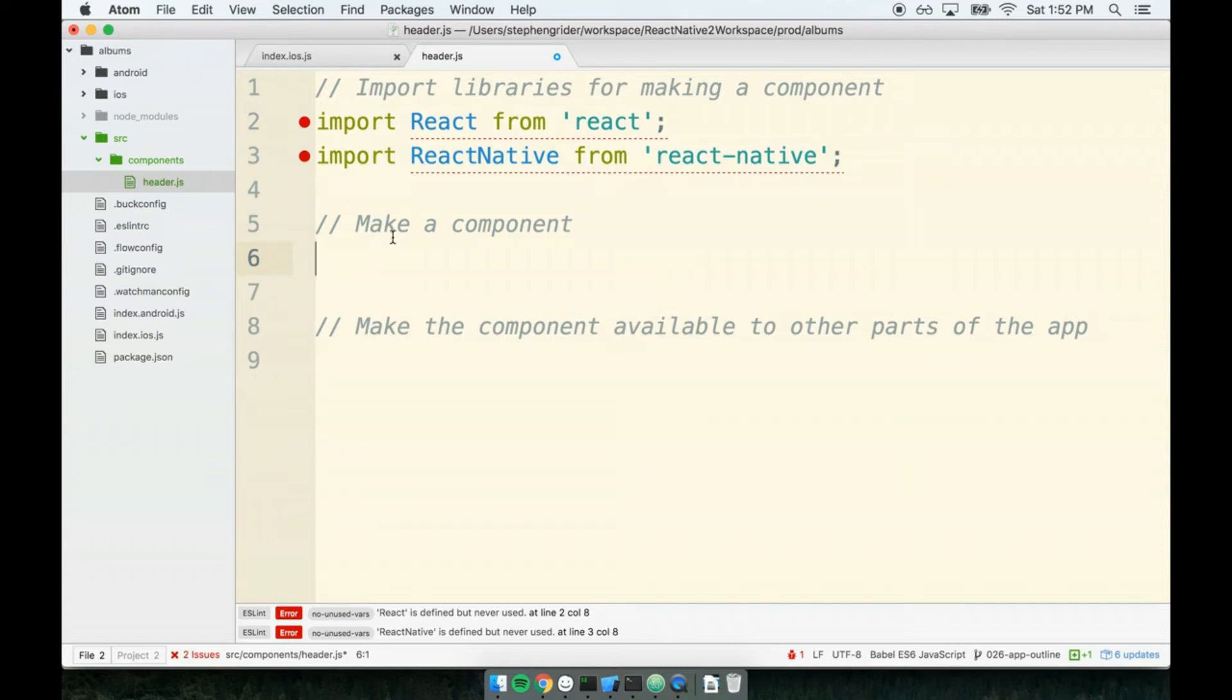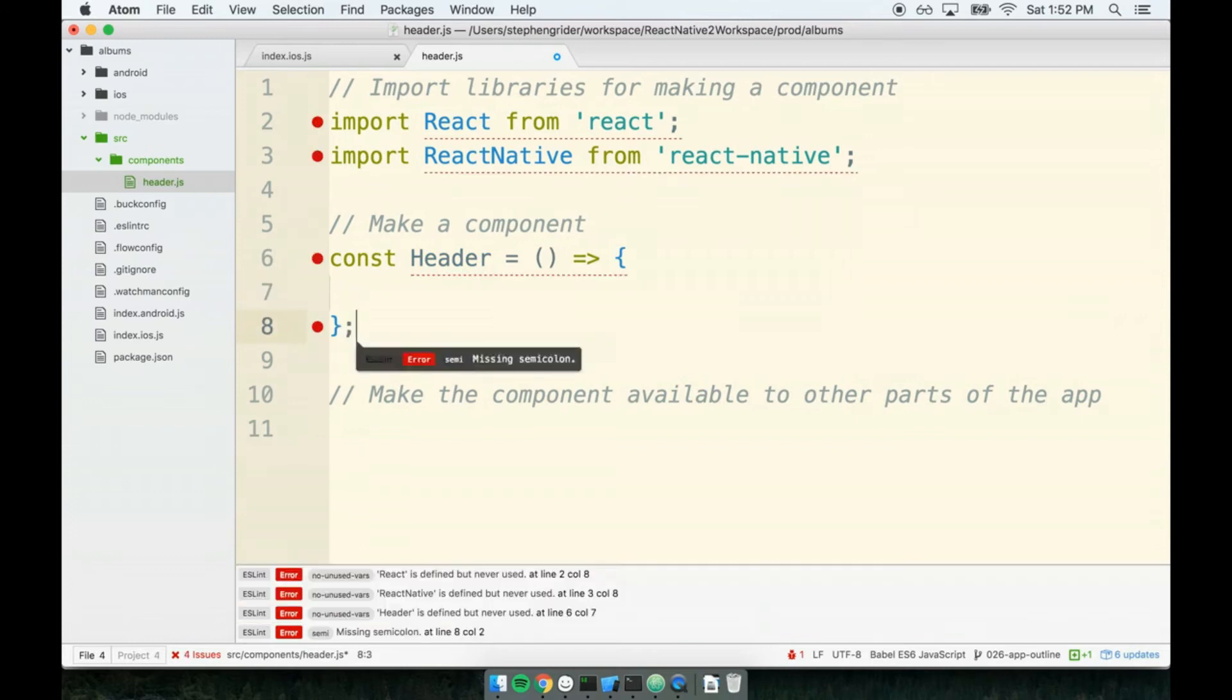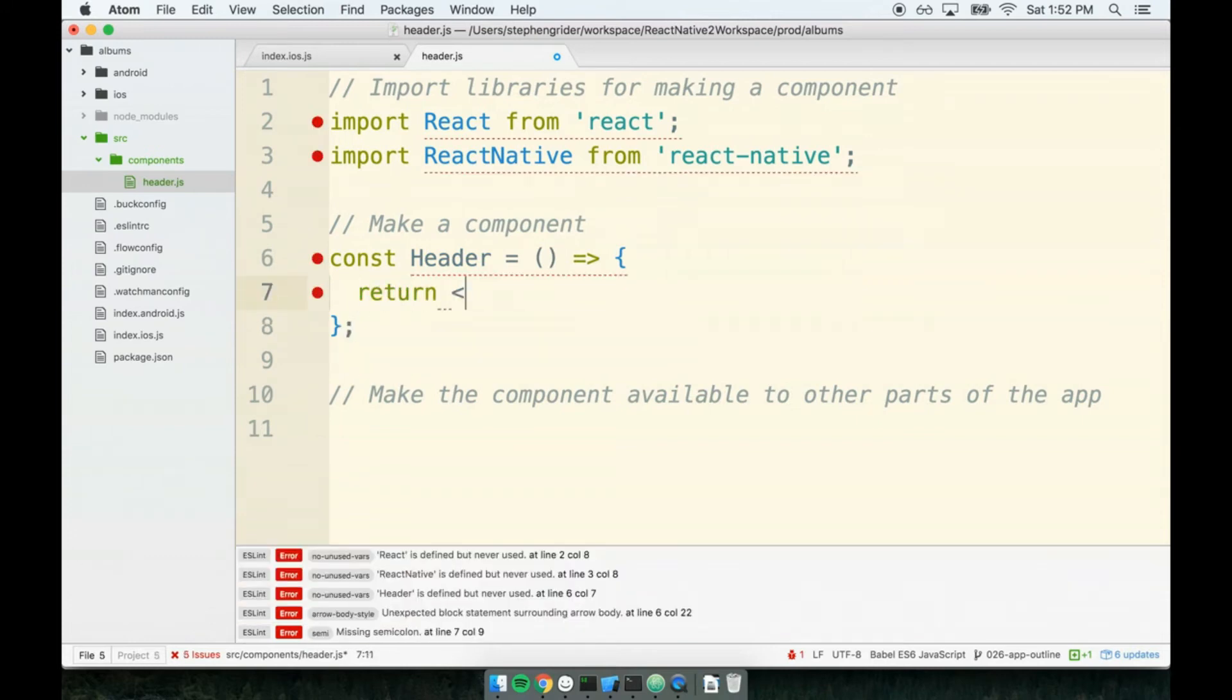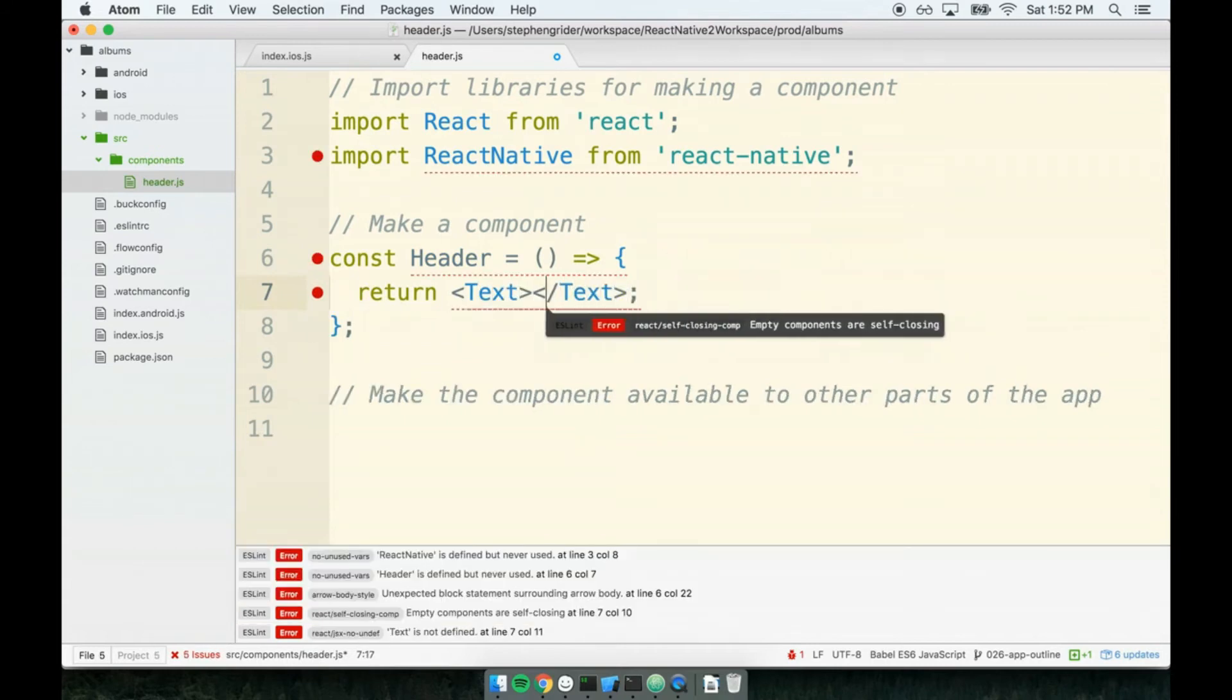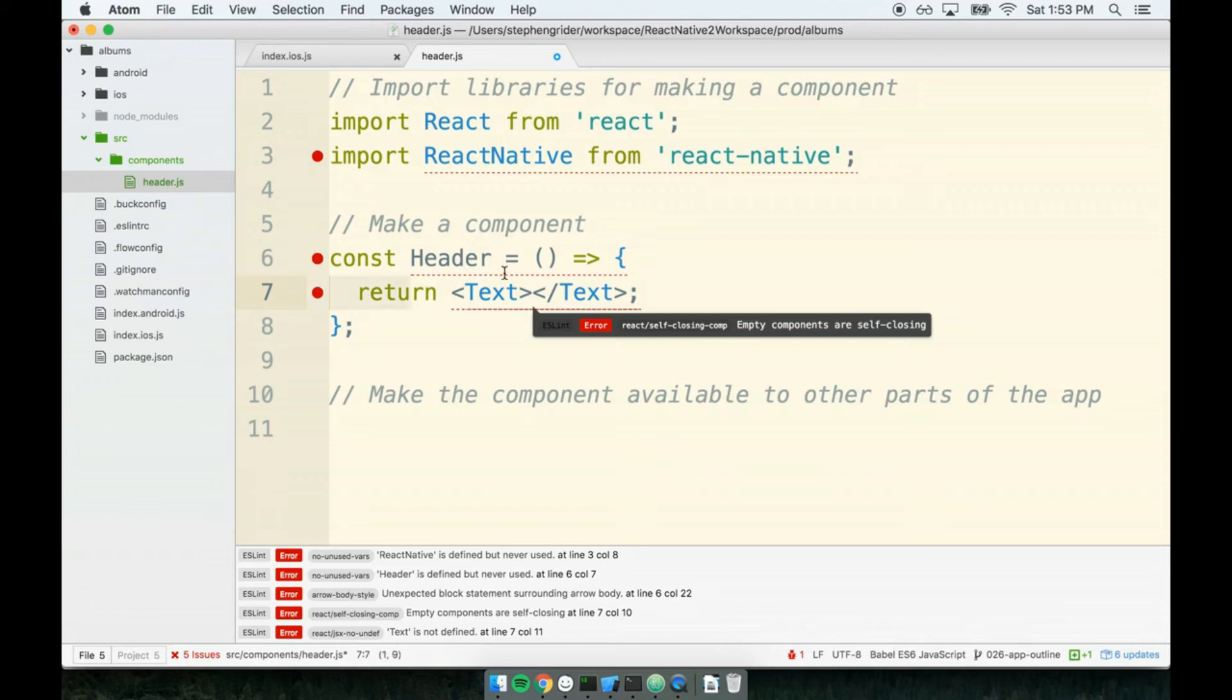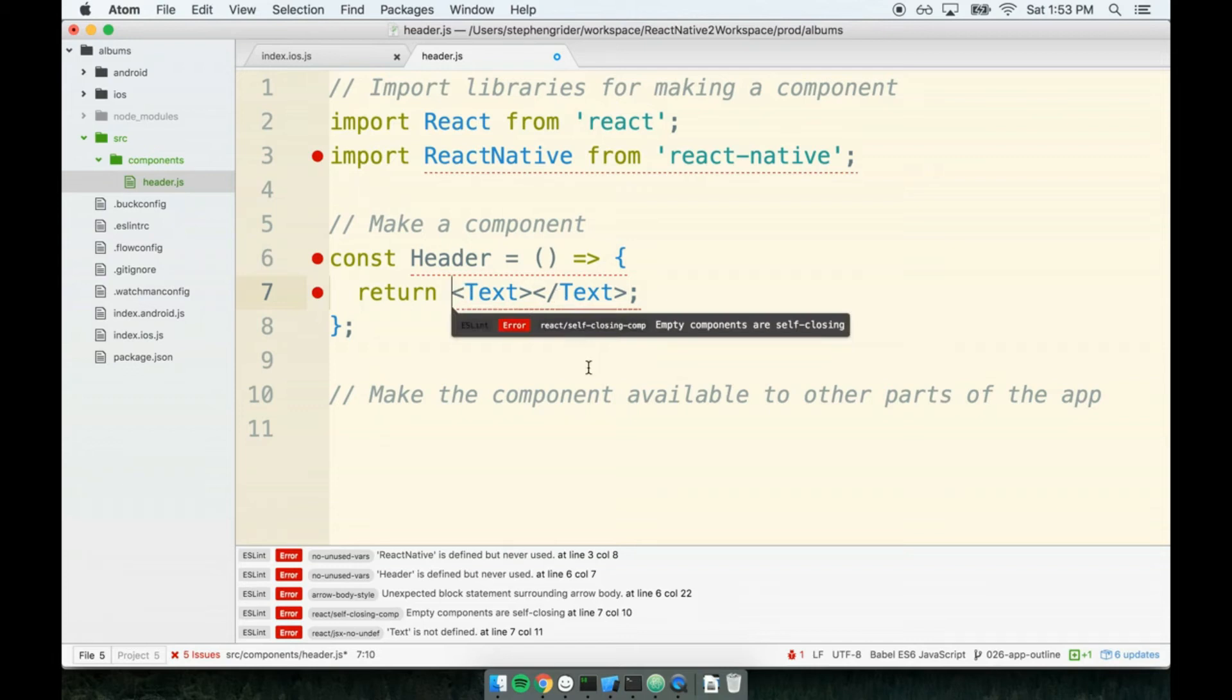Step number two: we need to create our component. As a rule of thumb, when we create the component, we will always name it the same as the file it's placed in. We're inside of header.js, therefore we're going to create a component called Header. We'll make our component which is a fat arrow function, and then we're going to return some amount of JSX to render. The convention throughout the community is whenever you've got a single line of JSX, you just put the return statement on the same line. If you have a multi-line statement of JSX, that's when you'll start to use the parentheses.